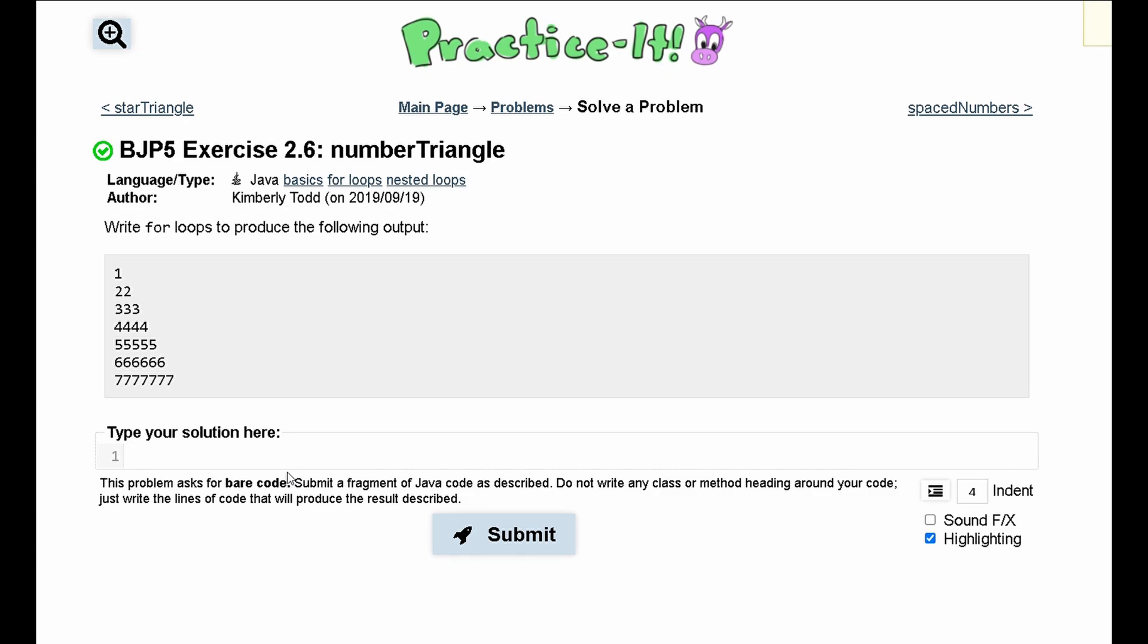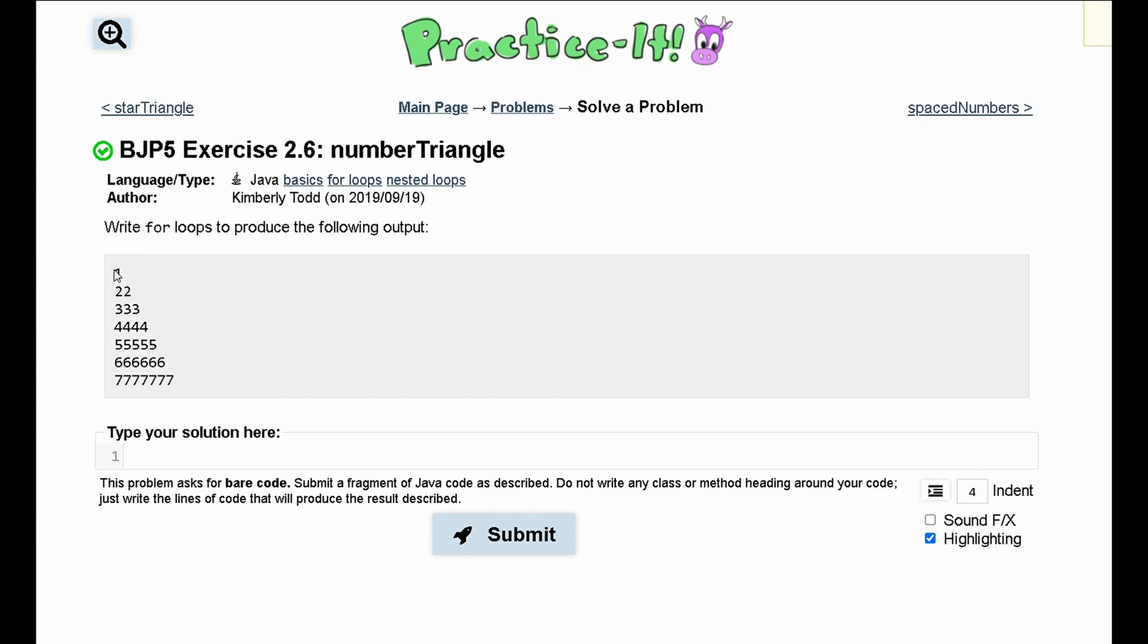For Practice It Exercise 2.6, Number Triangle, we are asked to write for loops to produce the following output. To do this, we have several rows, and each row has a couple of numbers in the column. The first row has one, the second row has two twos, the third row has three threes, the fourth row has four fours, and so on.